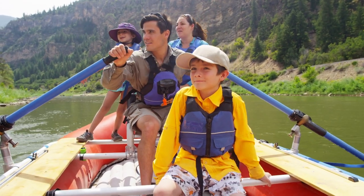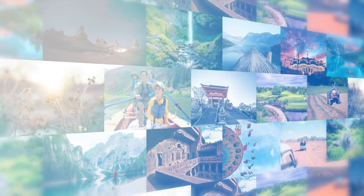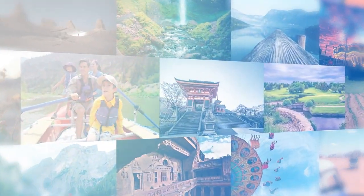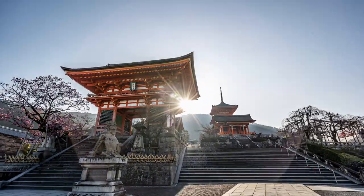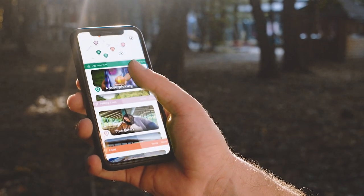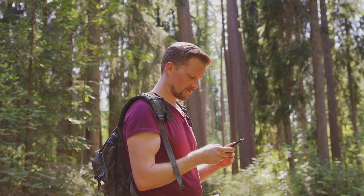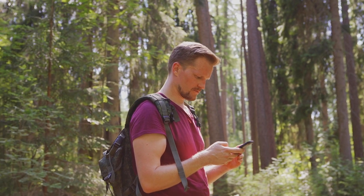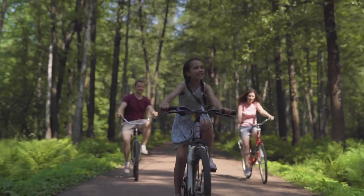From the moment you enter an attraction or destination, Wish Trip will unlock your experience. When you open the app, you will immediately see everything there is to see and do all around you, so you can make the most of your visit.